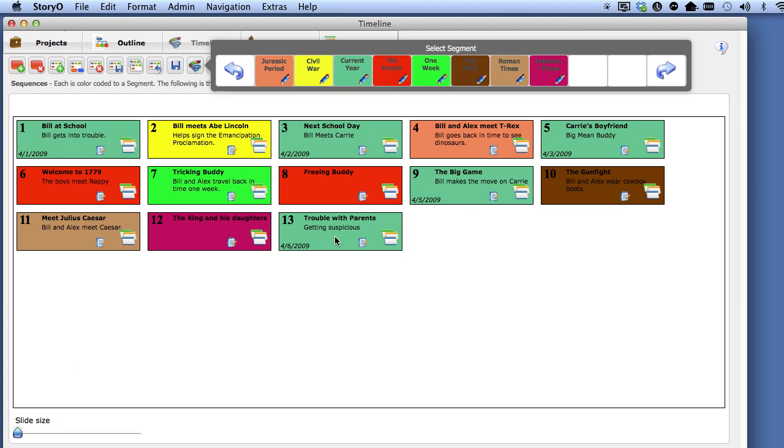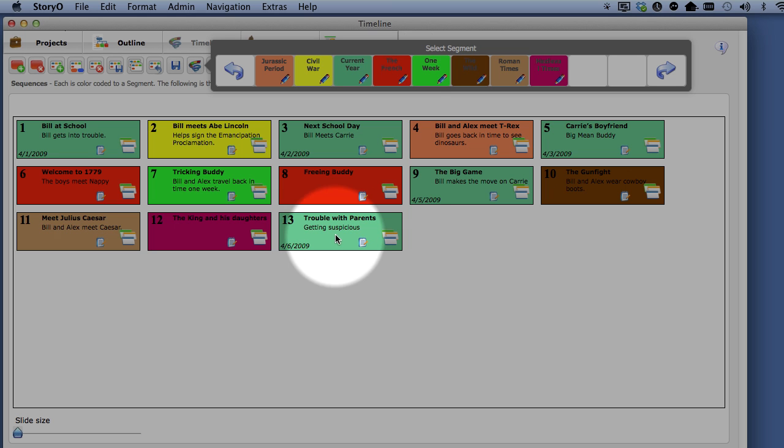So what does this mean? In this project, I have set up my segments as periods of time, so I can quickly look at the sequence canvas and see what sequence takes place in a certain period of time. Notice the French Revolution has two sequences on the timeline.